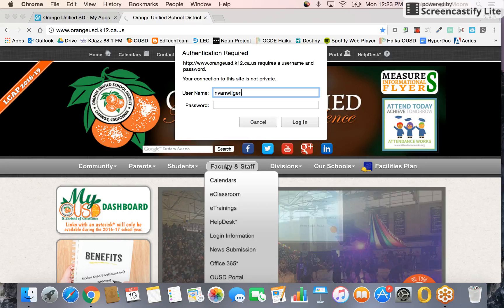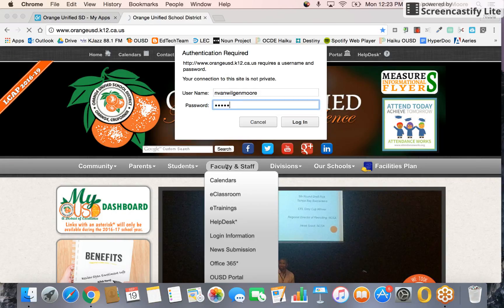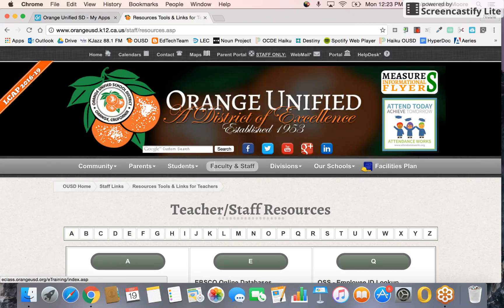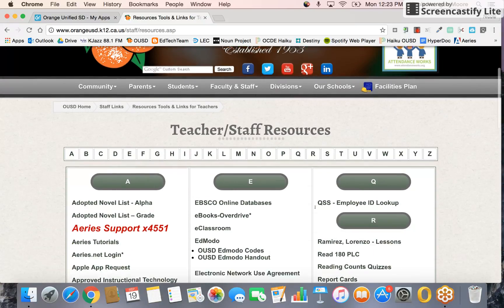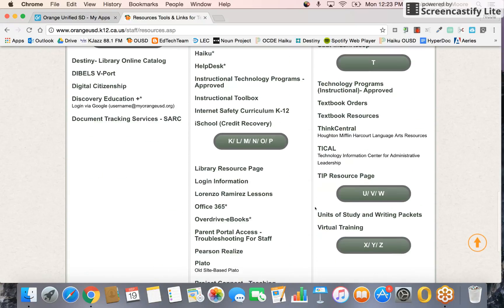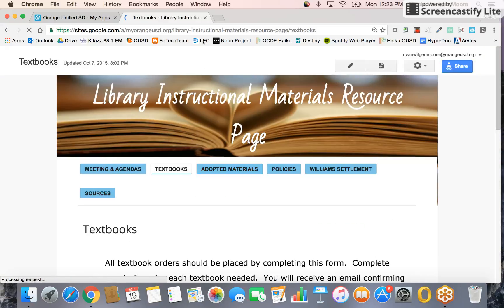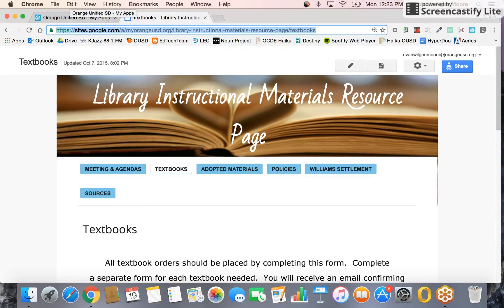It might ask you to verify that you're an OUSD employee. Then click on the Library Resource Page. Highlight the link at the top and copy it by going to Edit > Copy, or using the shortcut Ctrl+C or Command+C — it might be different on your computer, so you can always use Edit > Copy.